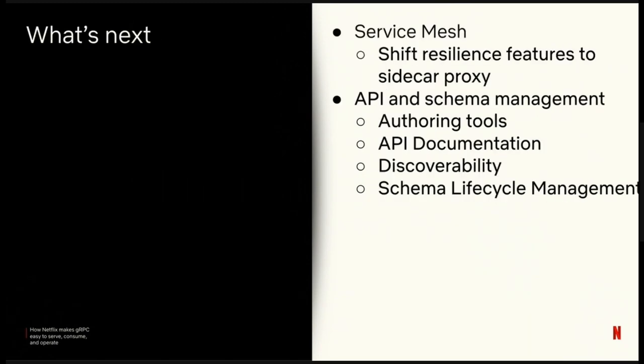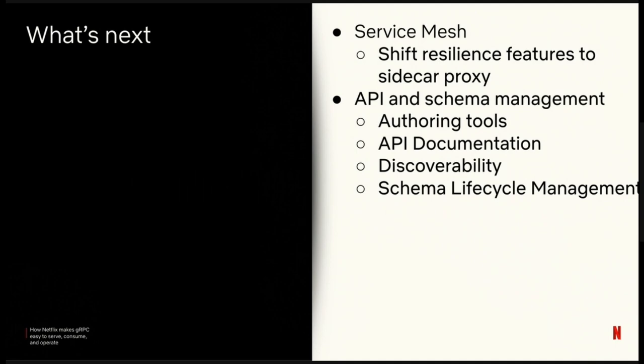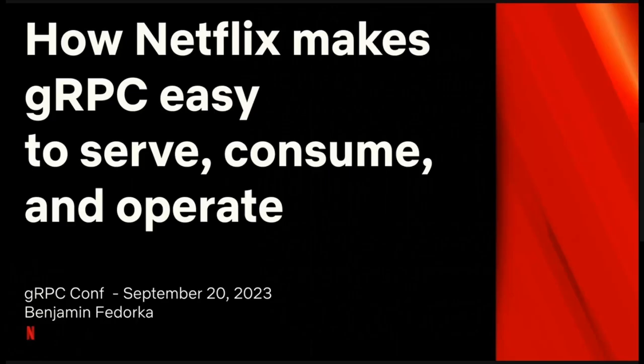So with all this done, what's next? First, we're going to work on service mesh. All of this has been implemented in Java, but I mentioned that we also have clients using Python and Node.js. So what we're looking to do is we're going to shift many of these features into a sidecar proxy to reduce duplication and improve our polyglot experience. We don't have enough language platform teams to pave every single language that our engineers want to use. We want to enable them to have resilient RPCs. We're also looking to invest further in API and schema management. We've gained a lot of experience recently with GraphQL Federation, and we want to bring all these learnings back to the RPC space. So that's how Netflix makes gRPC easy to serve, consume, and operate.